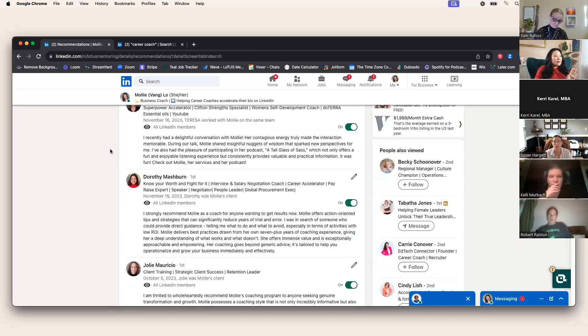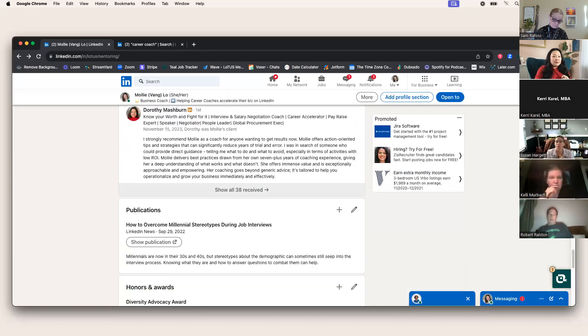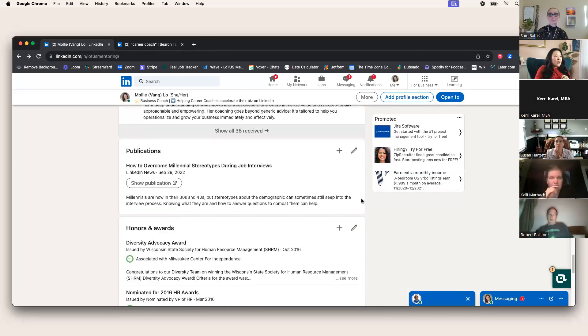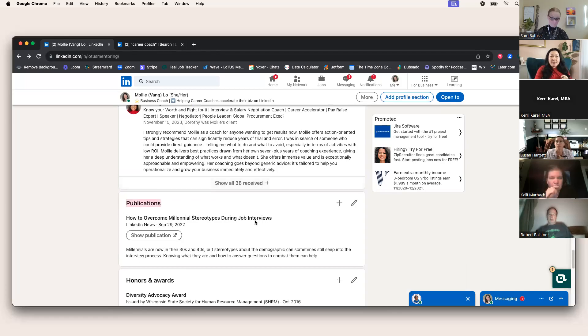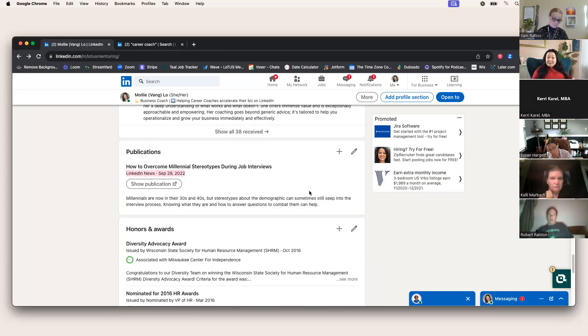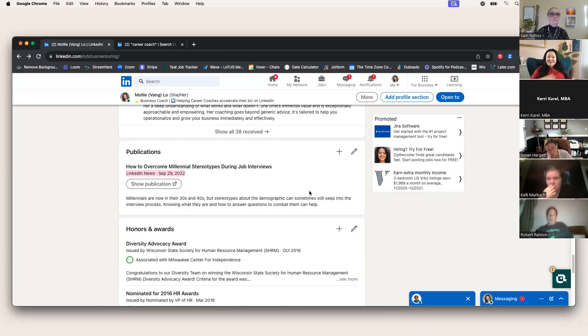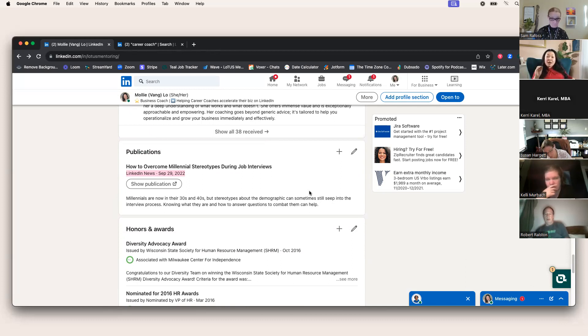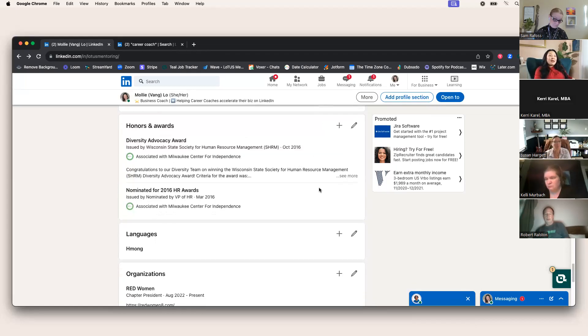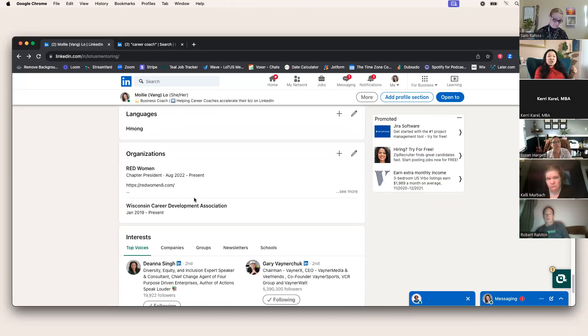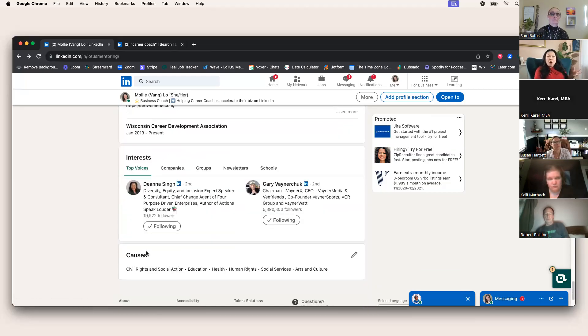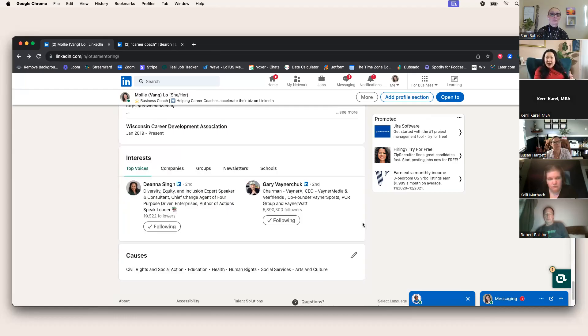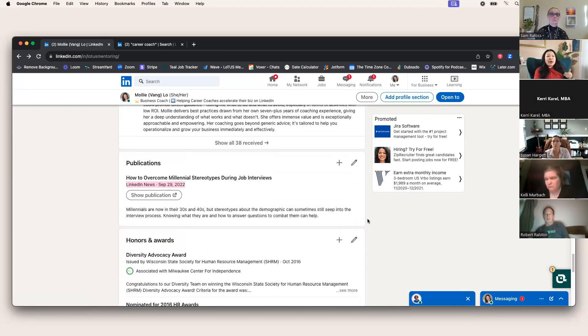Any publications that you've had, go ahead and add it. Another really fun fact. I was highlighted by LinkedIn. When I asked how they found me, they said my hashtags. If you want to be published, those hashtags matter, they work. Honors and awards, nice to have. Languages, nice to have. Organizations, nice to have. Interested causes, nice to have. Nothing that's going to necessarily make or break.